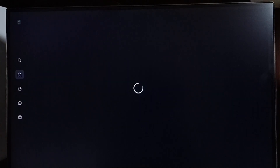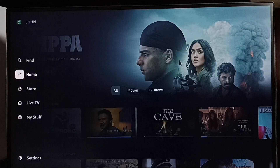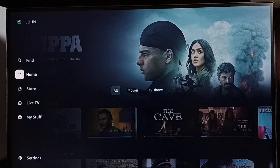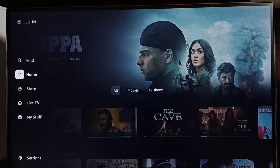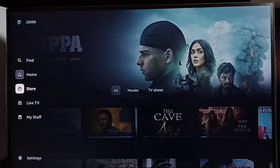Select John. See, now I am in the John profile. I can see other content — other movies, the full list. This is how we can exit from Kids profile and switch to another profile.